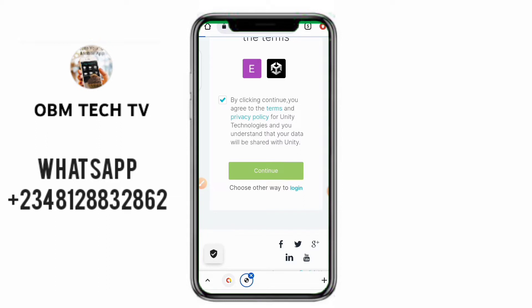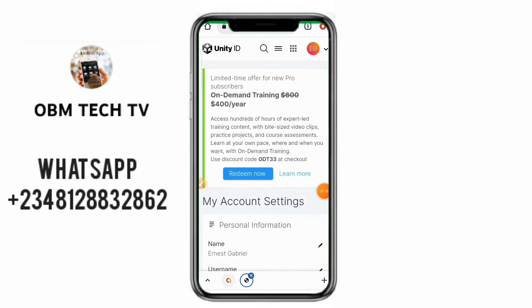Click on Continue and just wait for it to load up. It will take you to this page — you have already created the account. Very simple. It will take you to this page and tell you there's a free training offer. You don't need that part, just keep it off — you can read it later.